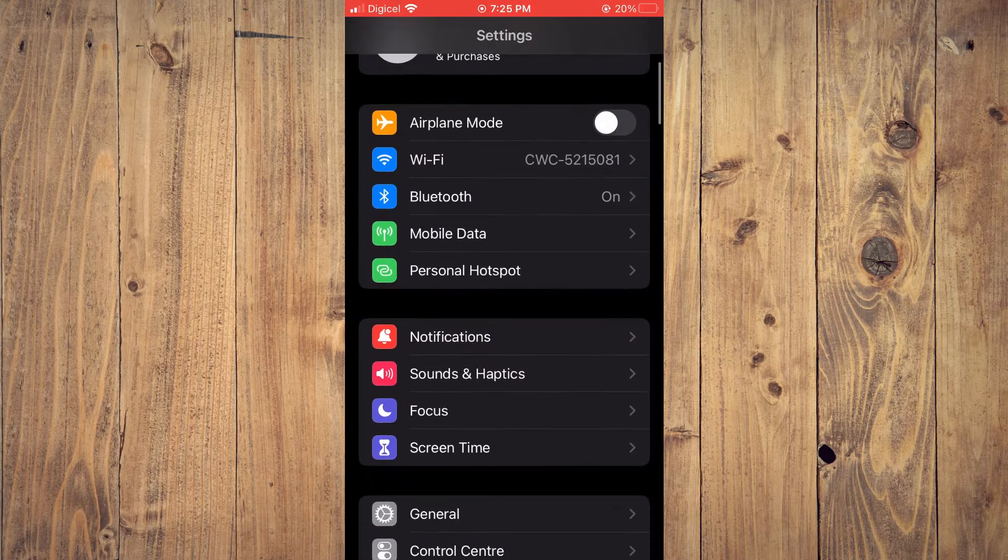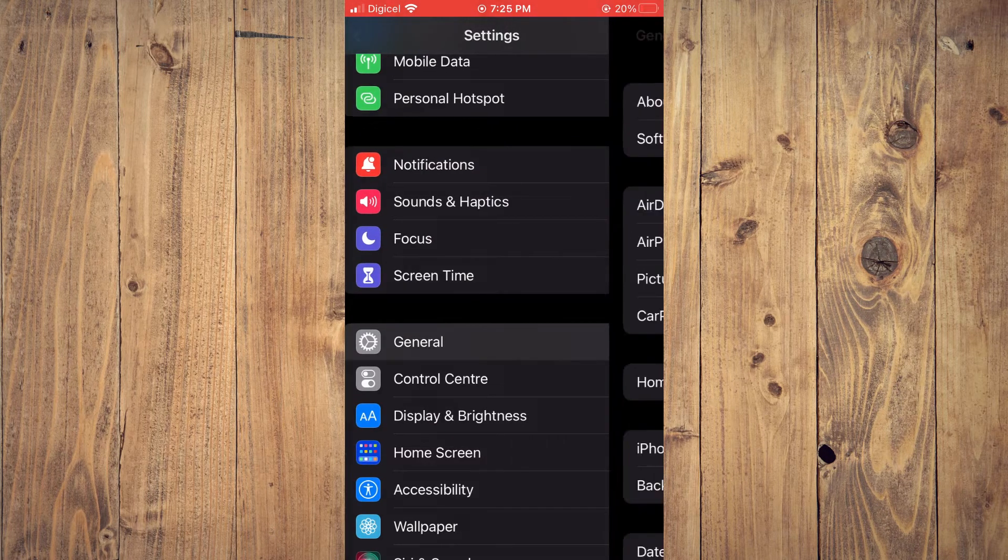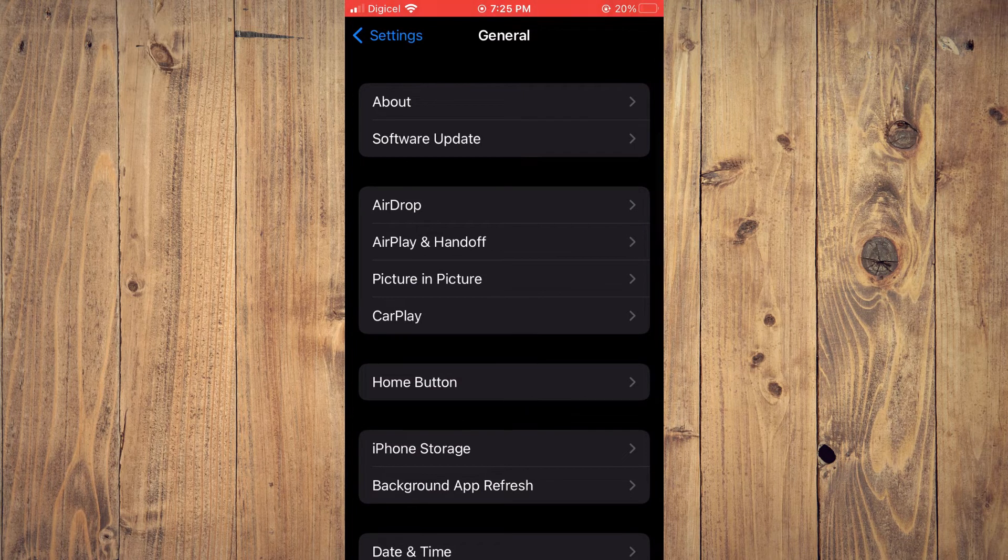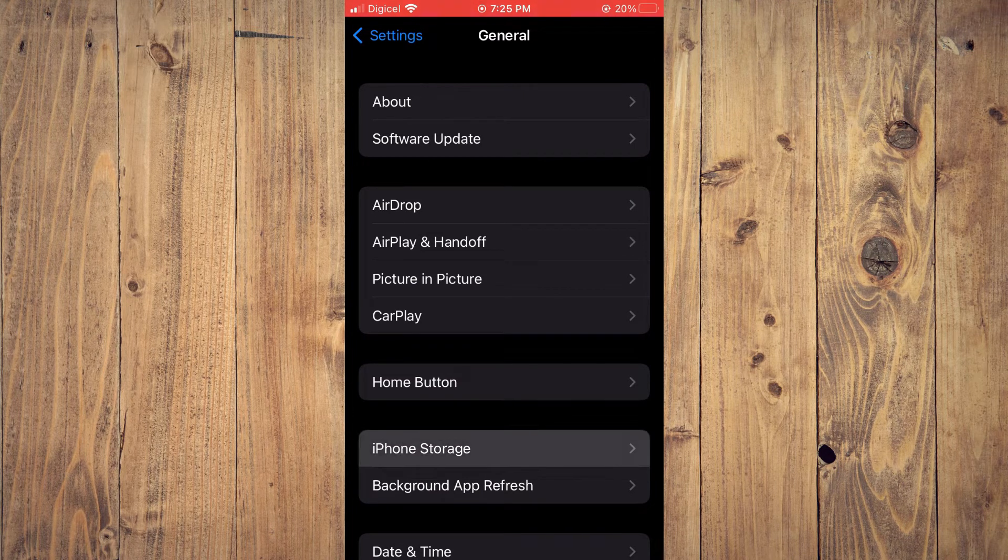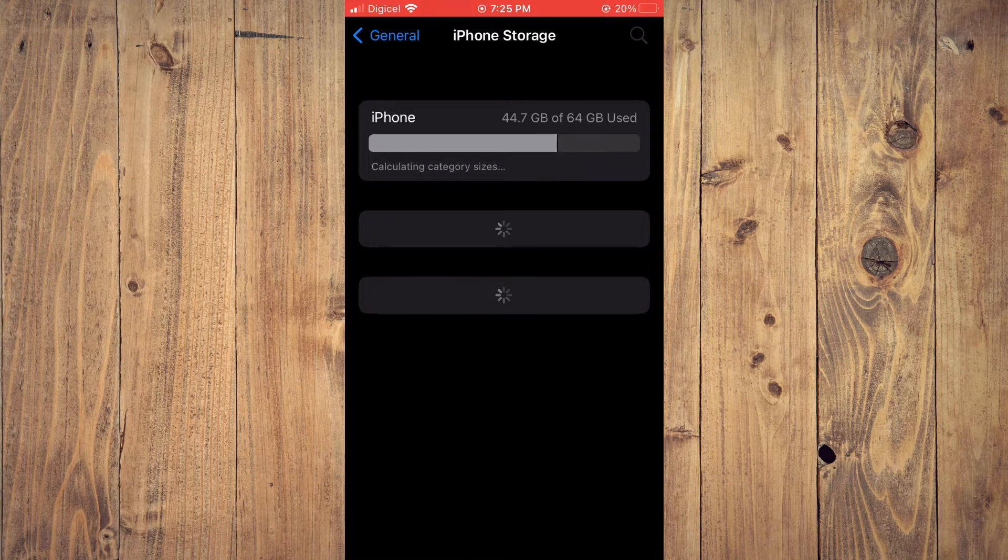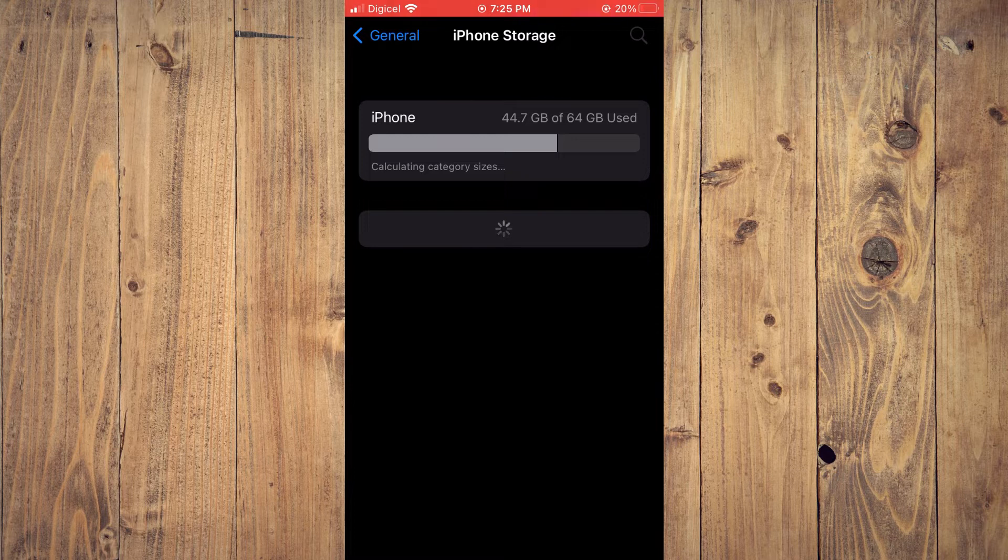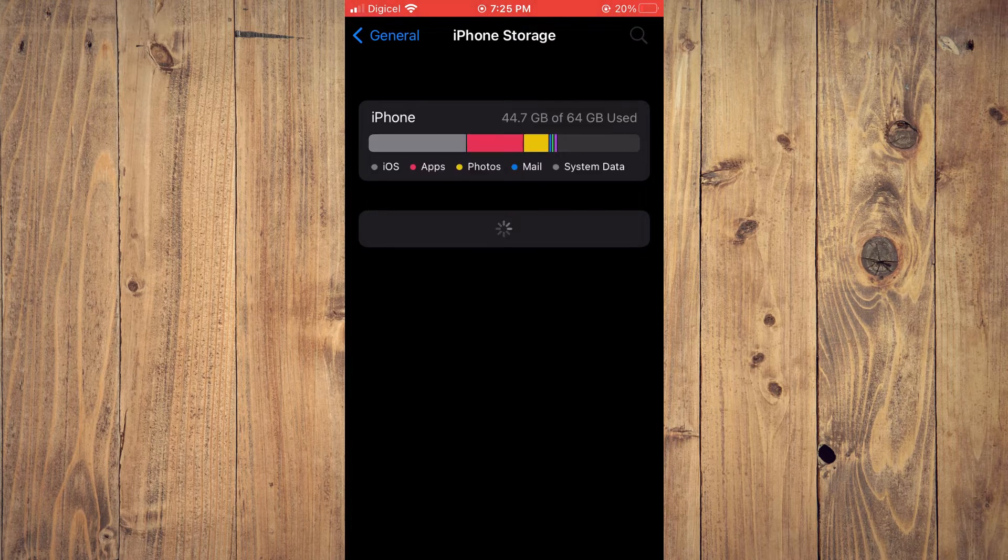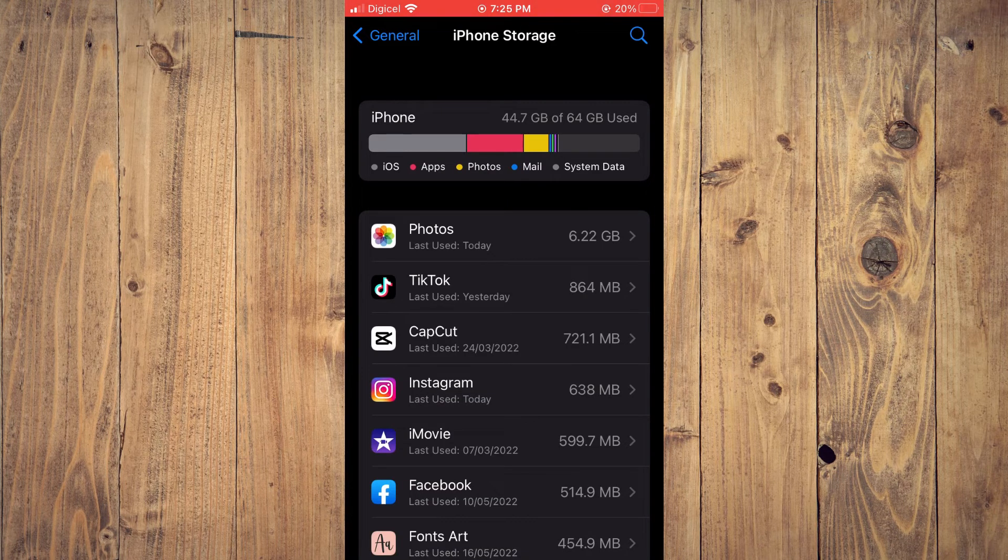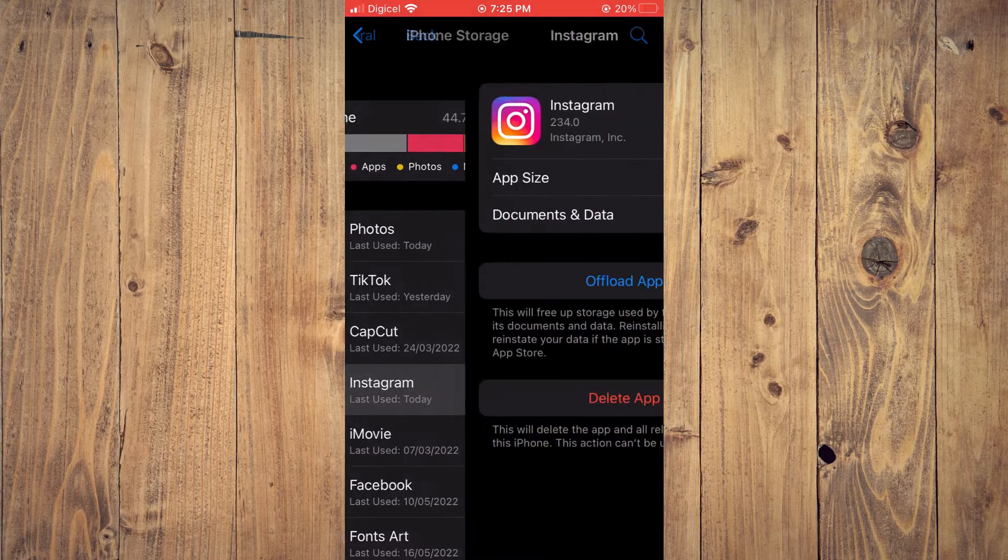Once in Settings, you are going to scroll down and select General. From here you are going to tap on iPhone Storage. And if you are on an Android device, you'll simply select Apps and scroll down and select Instagram.